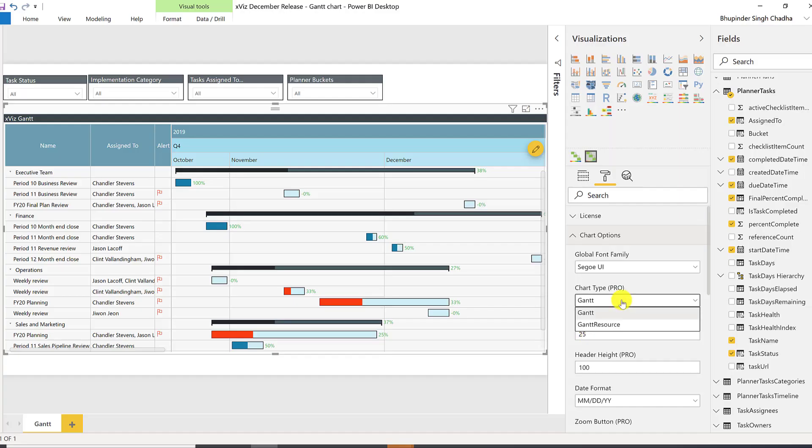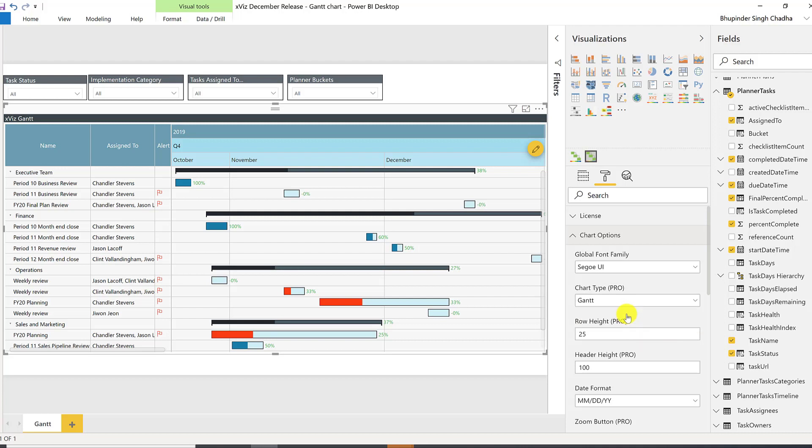You can choose between a simple Gantt and a resource Gantt chart. For now, we'll have a look at the simple Gantt.